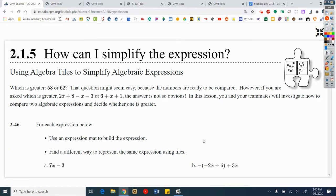That question might seem easy because the numbers are ready to be compared. However, if you are asked which is greater — 2x plus 8 minus x minus 3, or 6 plus x plus 1 — the answer is not so obvious. In this lesson, you and your teammates will investigate how to compare two algebraic expressions and decide whether one is greater.